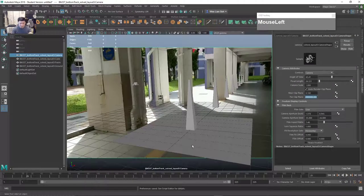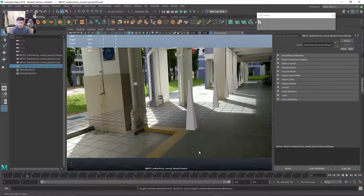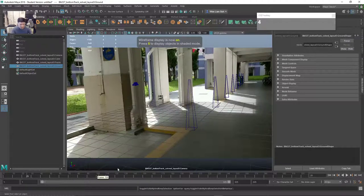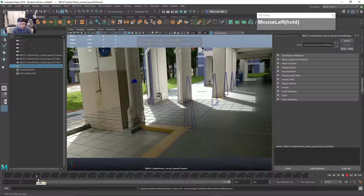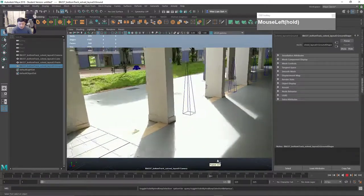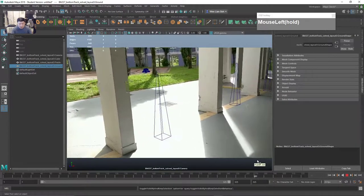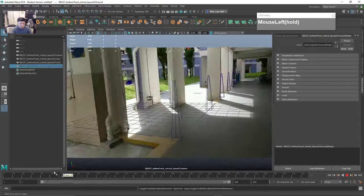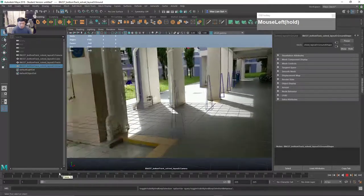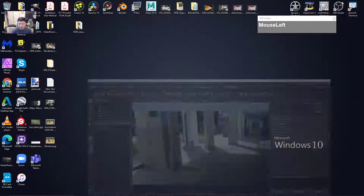You can see this one matches very well. Press H to hide objects, press number 4 to go to wireframe, and you can see the origin and the ground is actually matching pretty well. You can check to see whether there's any sliding going around. The match looks good.